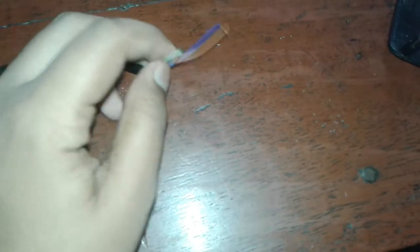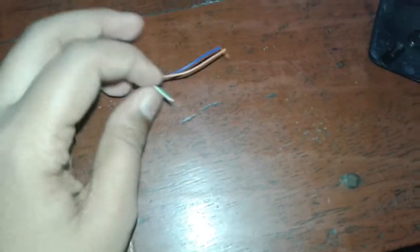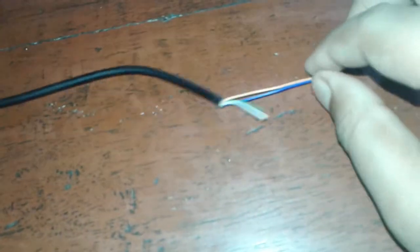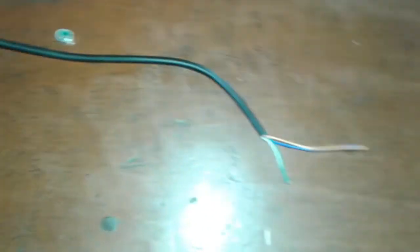Now this green and white wires are useless for this project and we only require these blue and red wires. So I have taken the scissor and I'll be cutting these two wires. Now I've done that and I'll be removing this covering of these two wires.